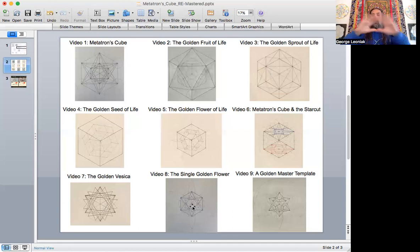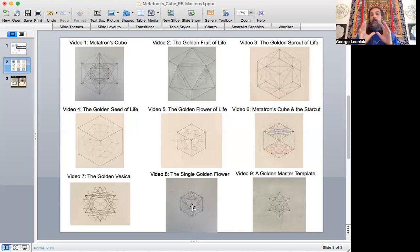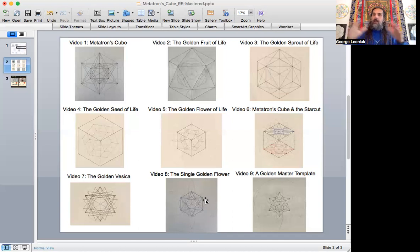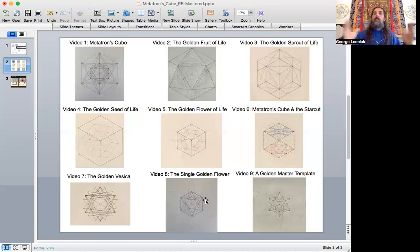And in the next video, we're going to do just a single golden flower, which is just the six petals of the flower of a flower of life, one single flower. And we're going to produce the same line pattern in there and show you how all the forms can be contained in there, showing us sacred geometry is really this fractal relationship between these different templates at different scales.